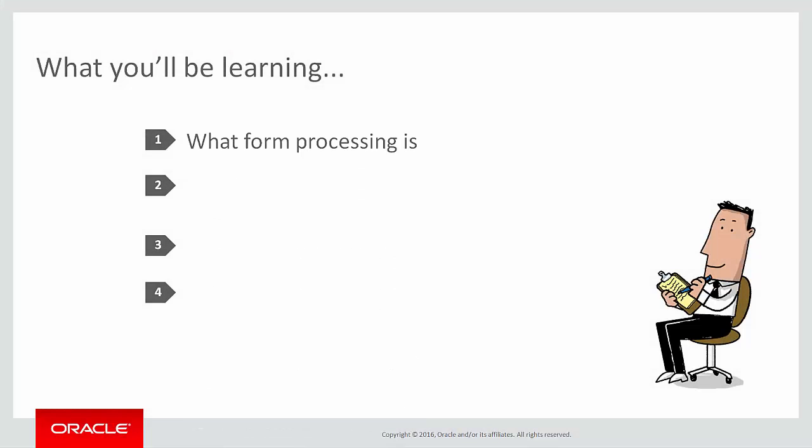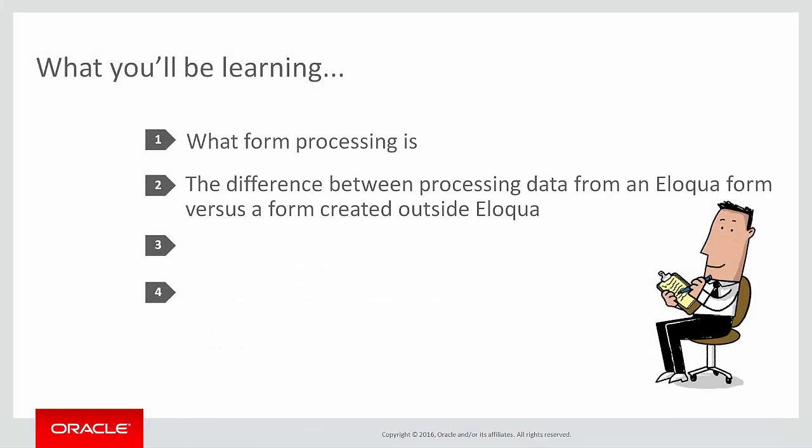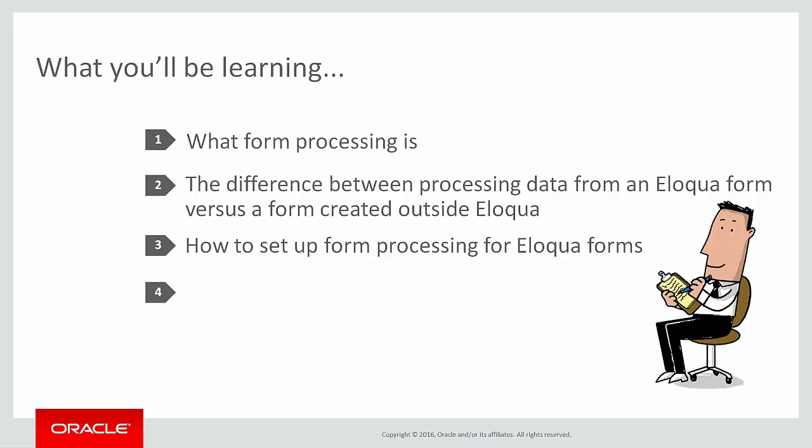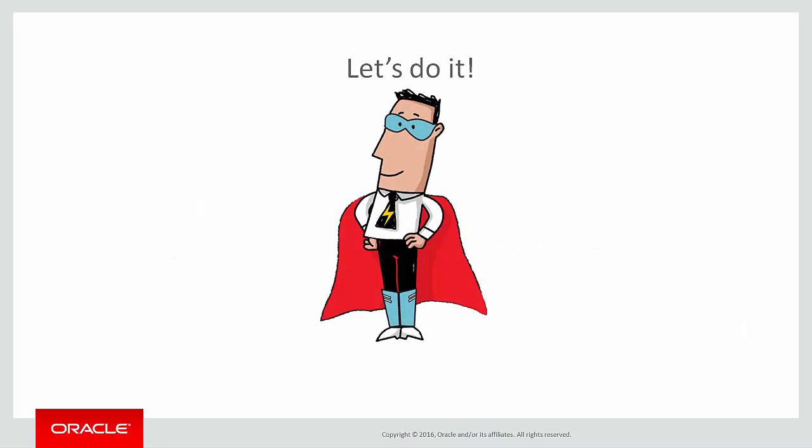You'll learn about form data processing and the difference between processing data from forms you create in Eloqua versus those created externally. Then we'll go over the steps for setting up basic processing for your Eloqua forms. At the end I'll leave you with some next steps so you can become a form processing rock star. Let's get started.